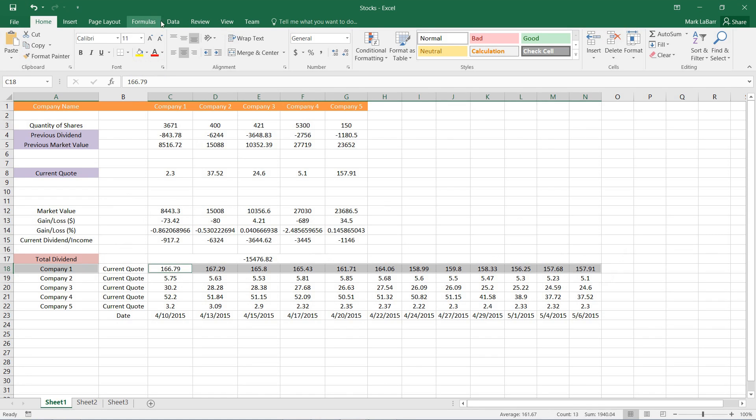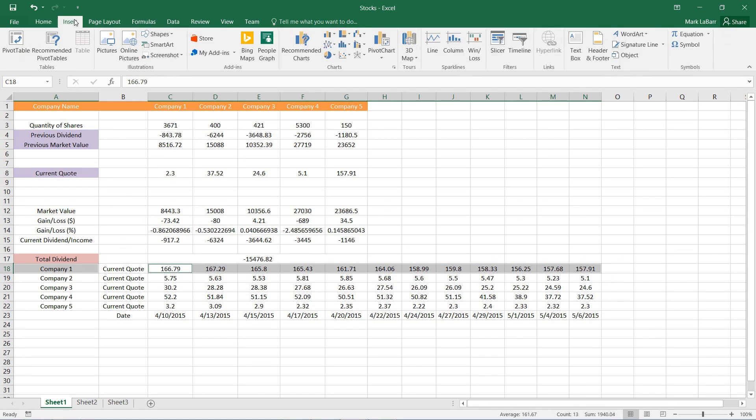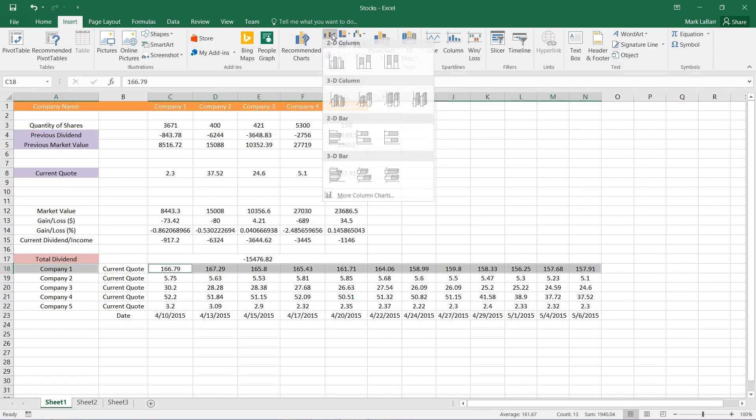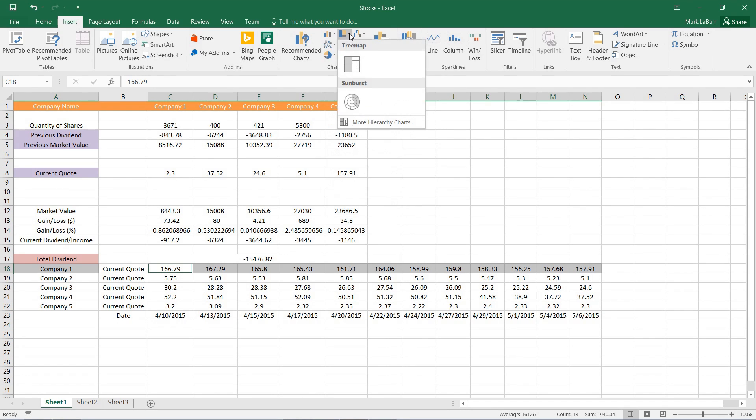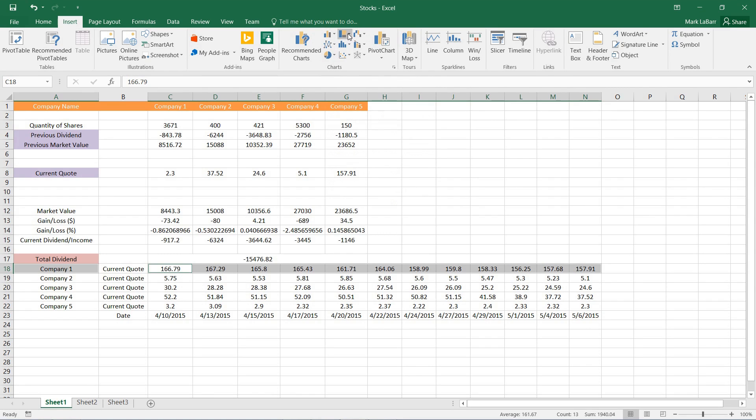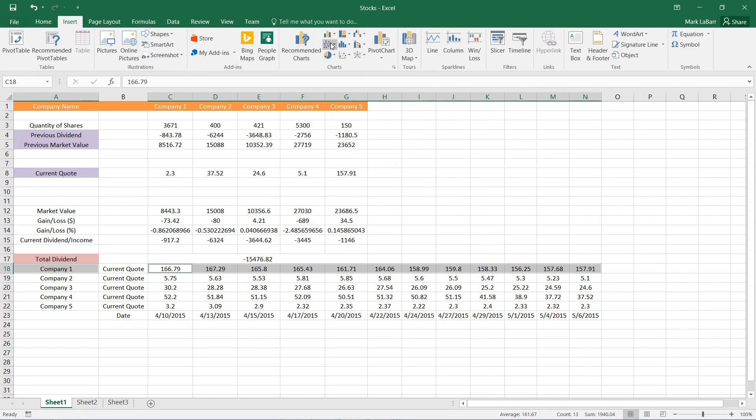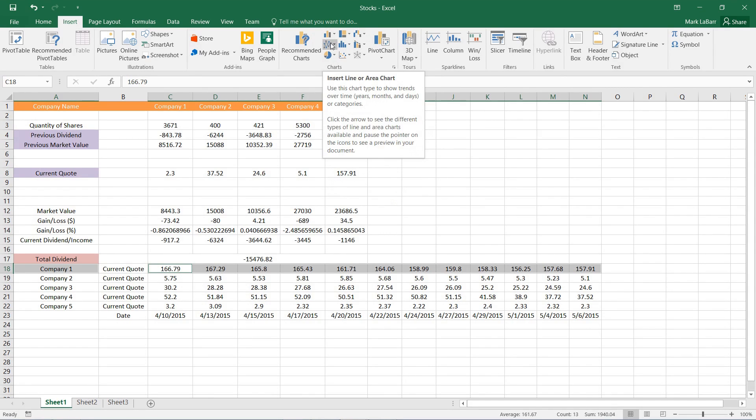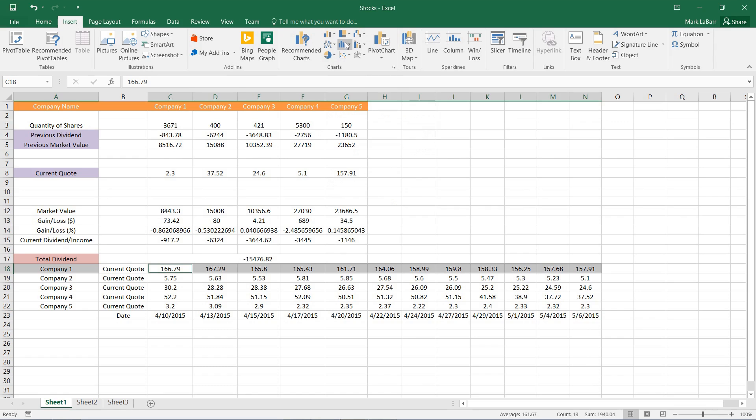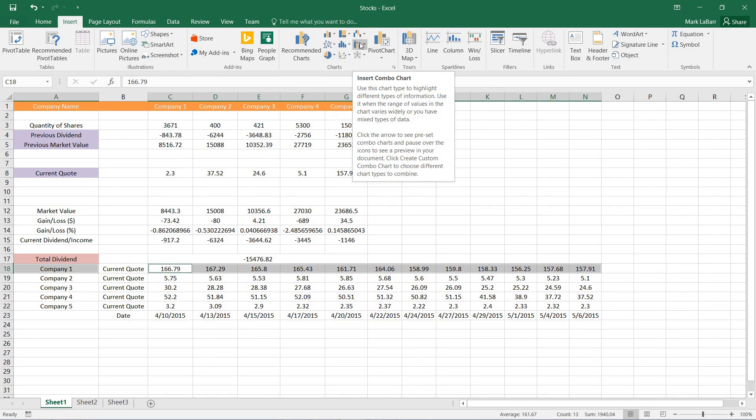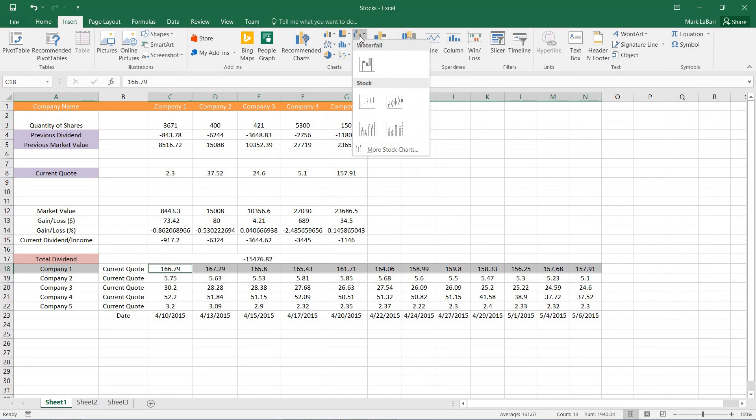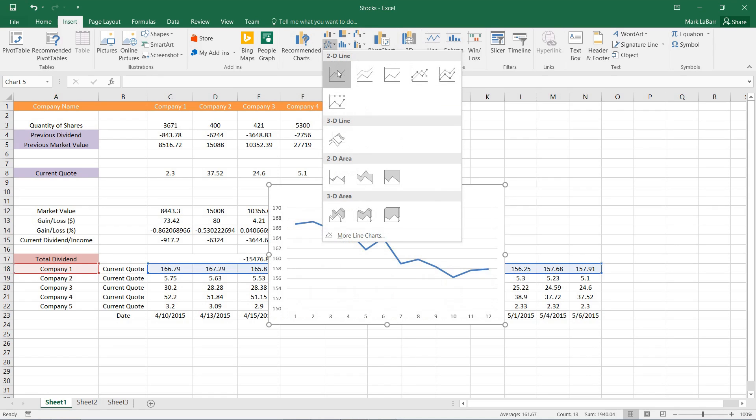So now we can go ahead and hit insert and we're going to insert whatever chart we want. We have bar graphs, hierarchy graphs, all sorts of other things, line charts, statistic charts, combinations of anything. But for this I'll just add in a simple line chart.